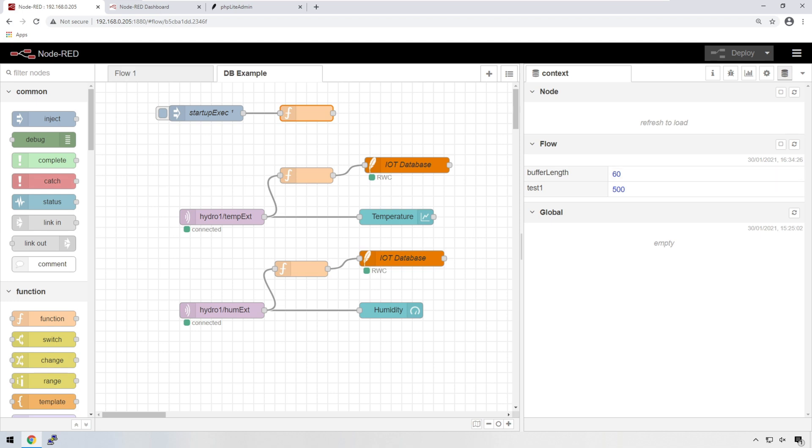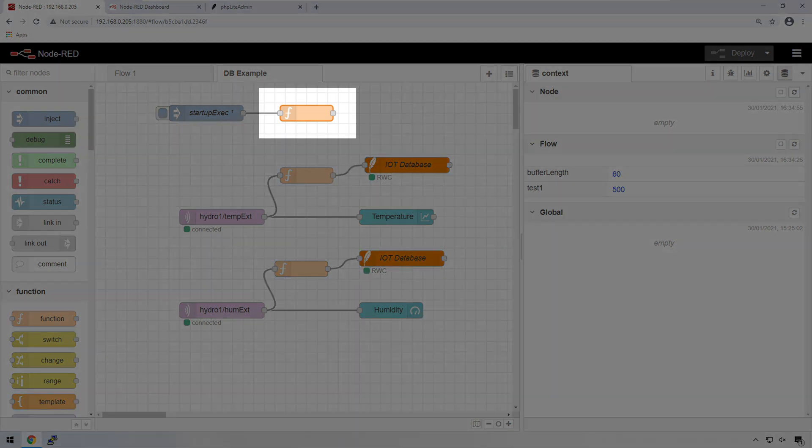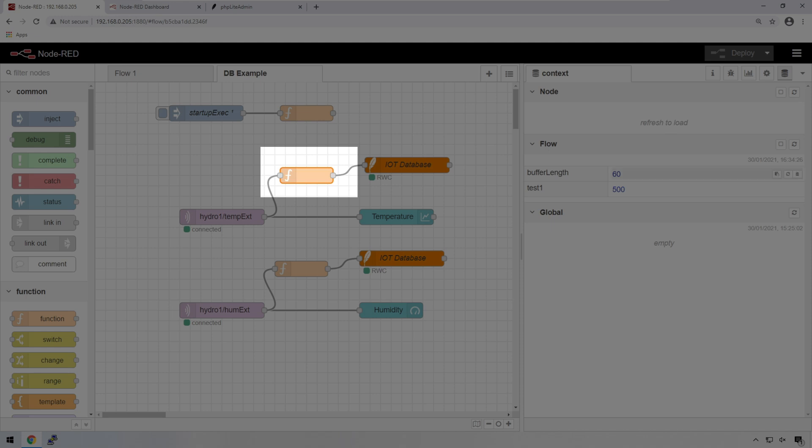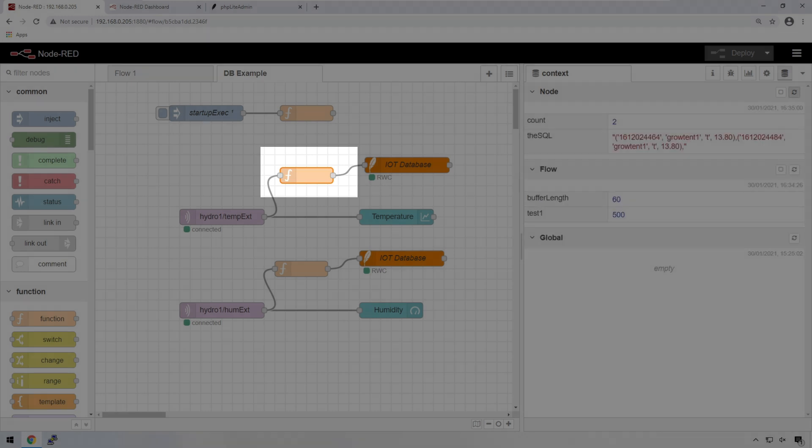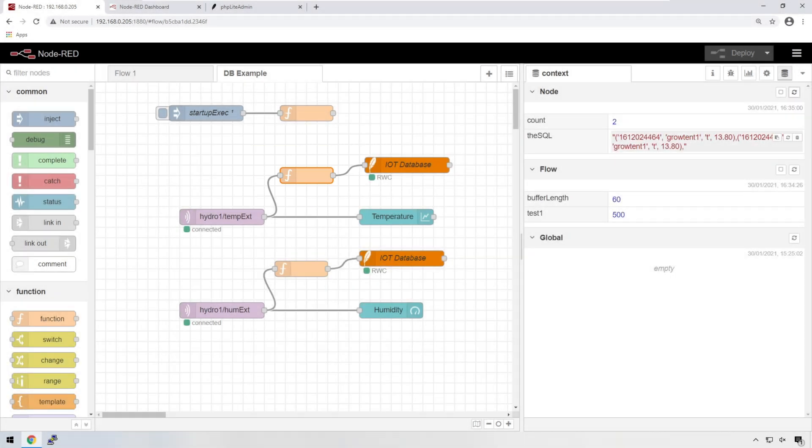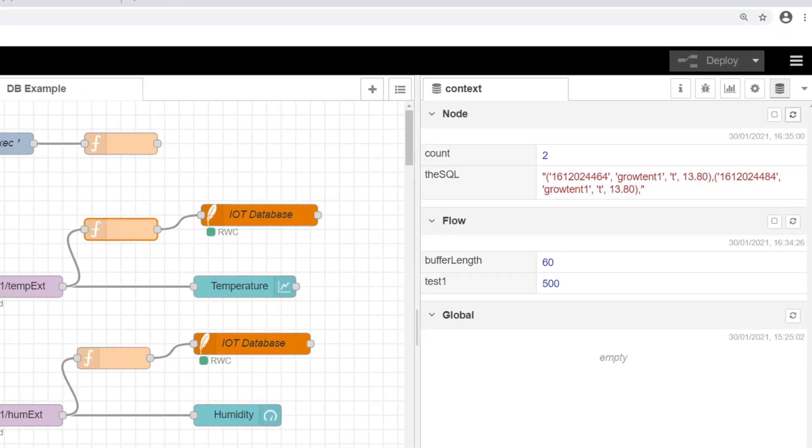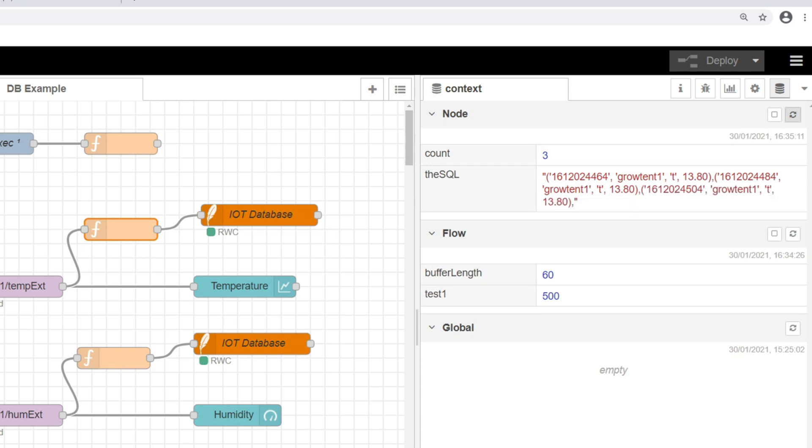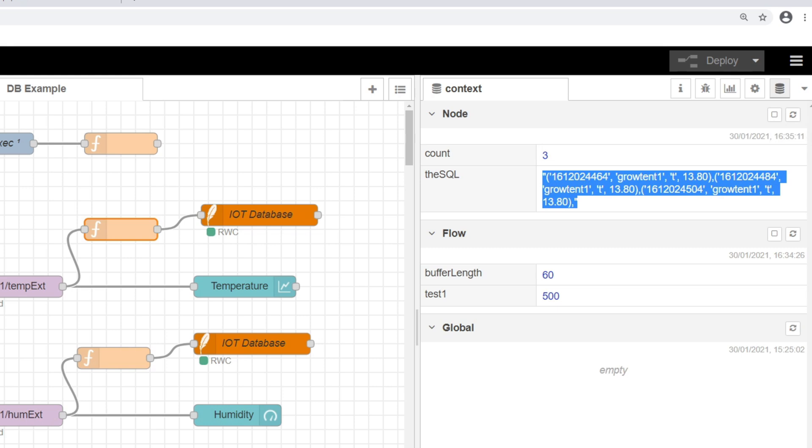We look at the node context data. If I refresh here, we're not going to see anything because I'm not selecting the correct node. This is the node we want to select. I refresh on that and we can see that data is building out within this SQL query. We can see that we have two variables that have been created in context. One is count, and we can see that the count is at two. It's at three now. We've got three entries within this SQL query.